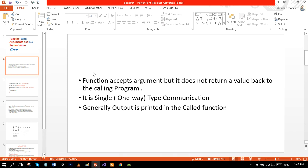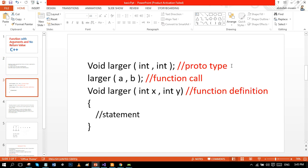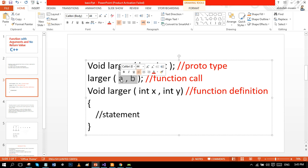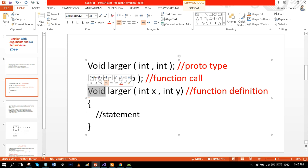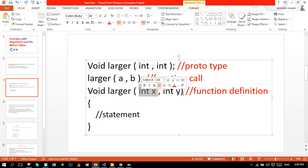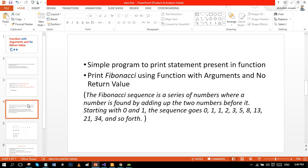Let's see the syntax. In the prototype, void is the function type, 'larger' is the identifier, and the two int parameters are the list of parameter data types. In the function call, 'larger' is the identifier and a and b are the list of actual parameters. In the function definition, void is the return type, 'larger' is the identifier, and int x and int y are the list of formal parameters, where you will perform your statements.